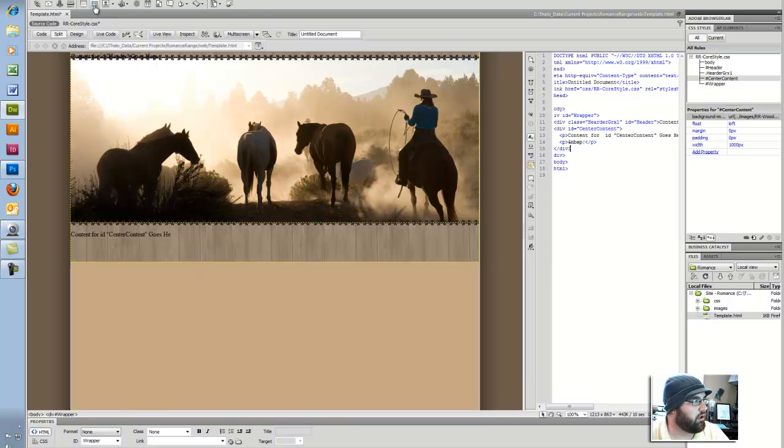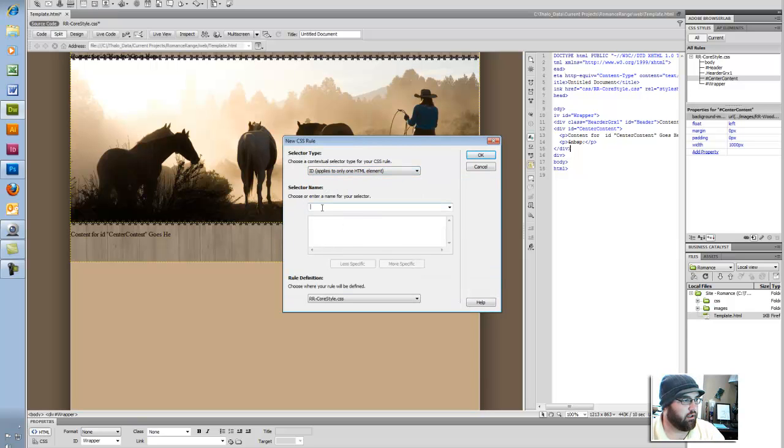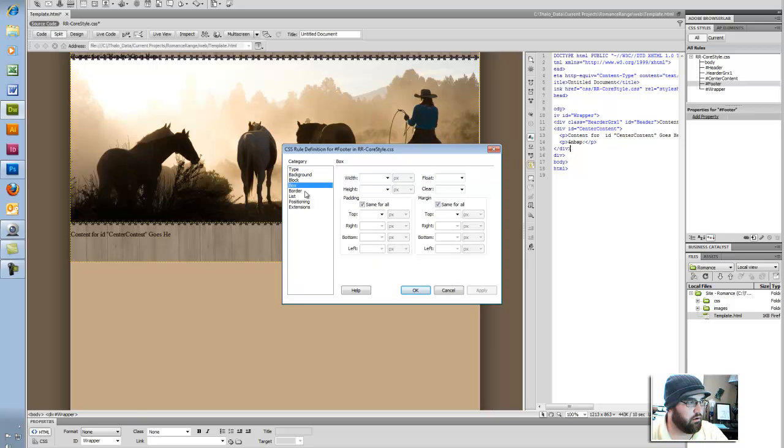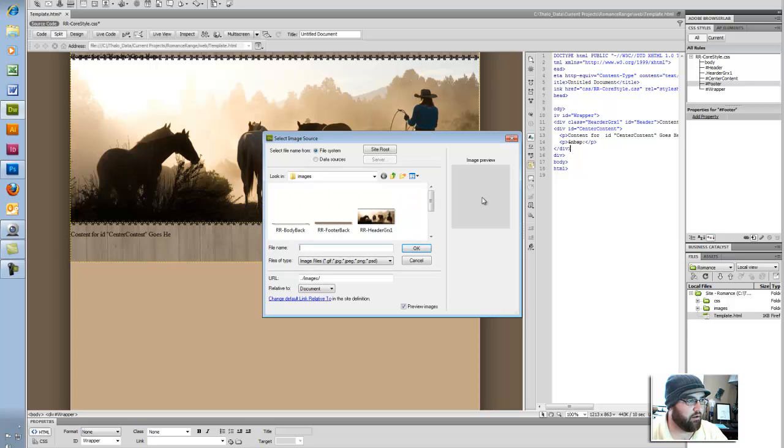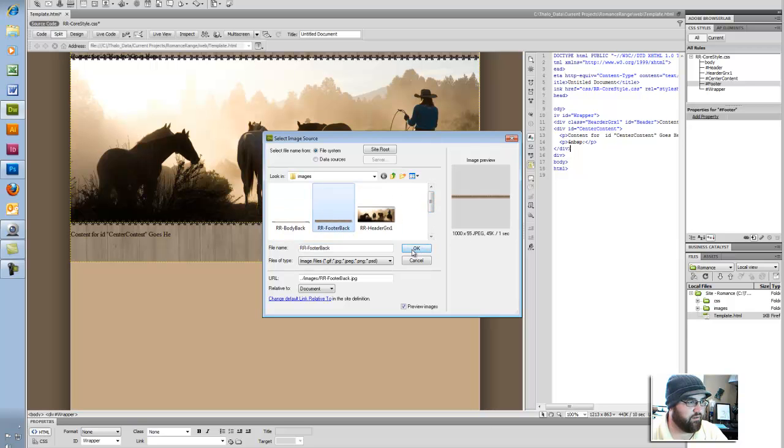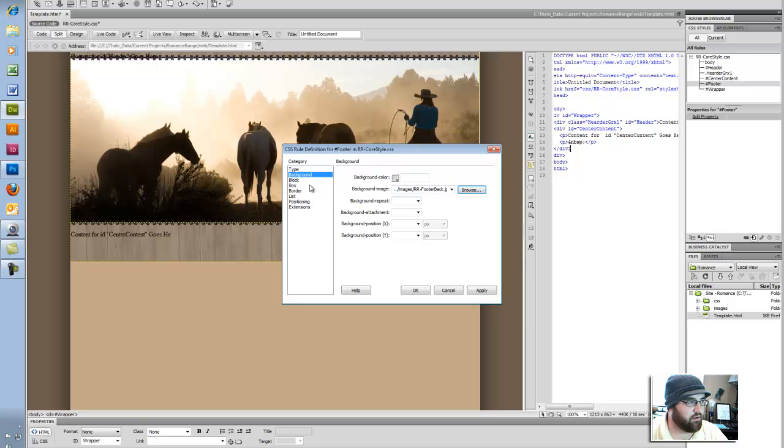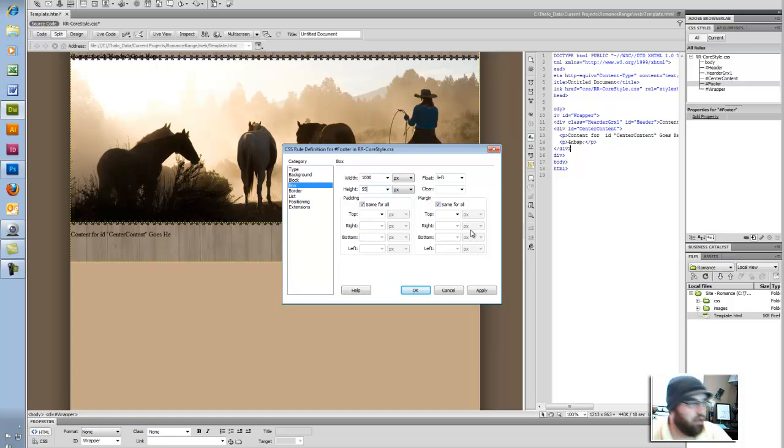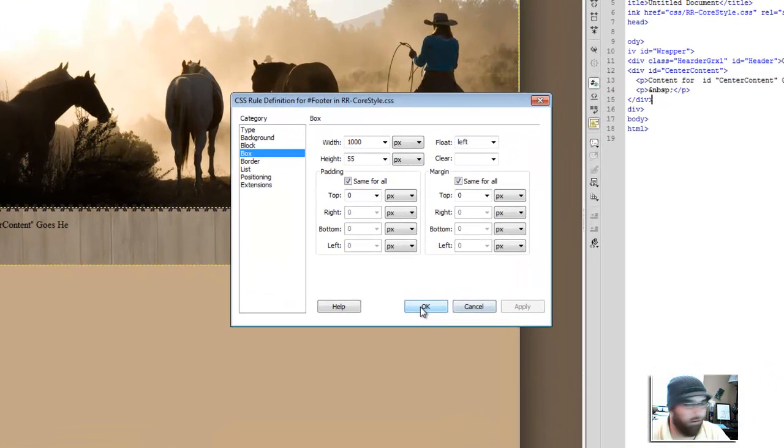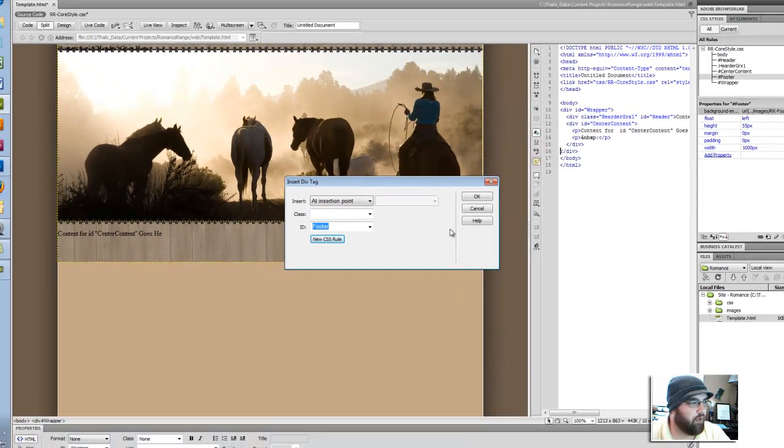I'm going to put in another div tag, new rule. ID, this is going to be my footer. Box width 1000, float it left, and look at my background. It's going to be footer back. That's 55 pixels. So I'm going to go back to my box and set this to 55. Alright, let's see if it works. 0 and 0, apply. Okay.